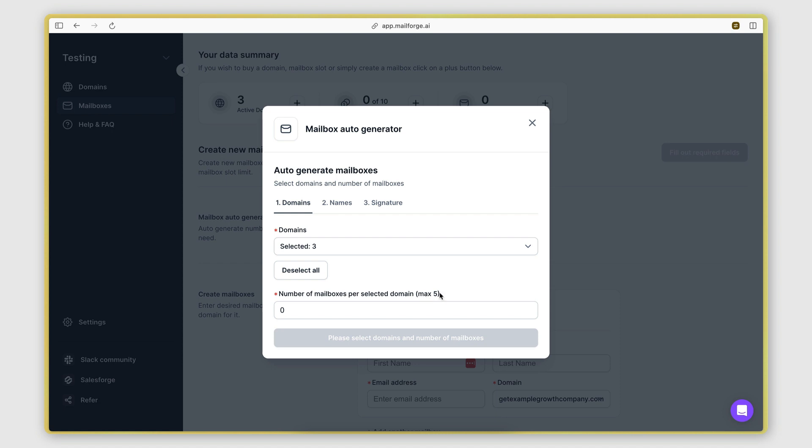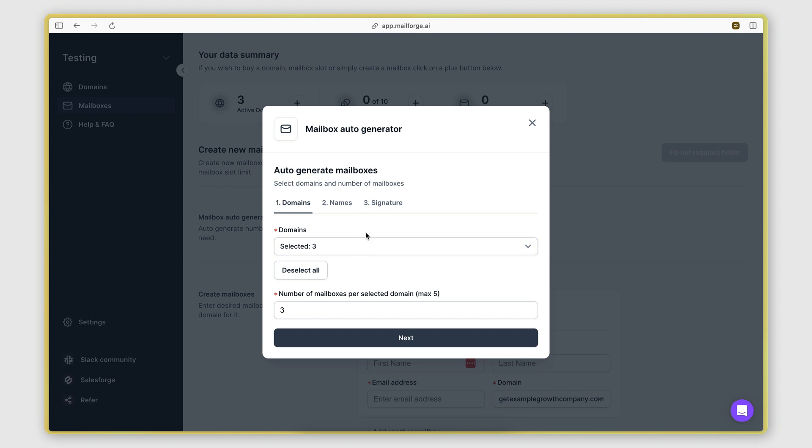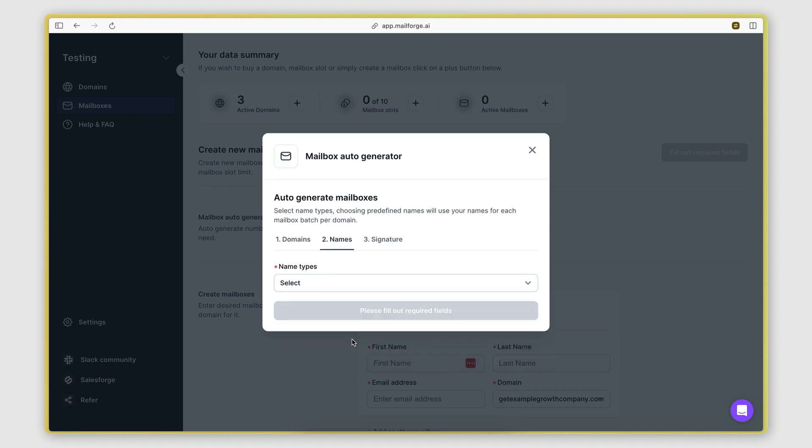And I know it says maximum five here, but actually I would recommend that you don't go above three to ensure that you're not risking hurting your deliverability. I'm going to click next, next.